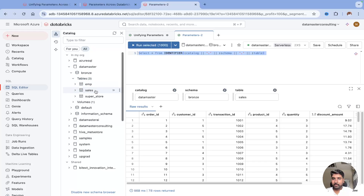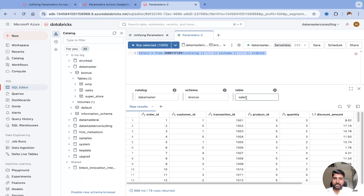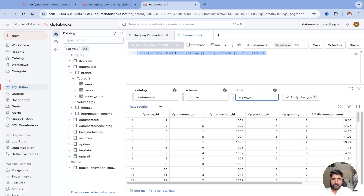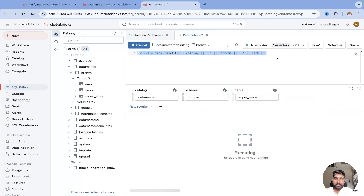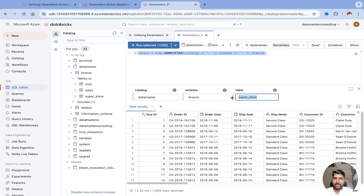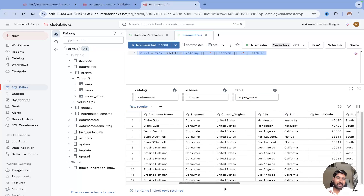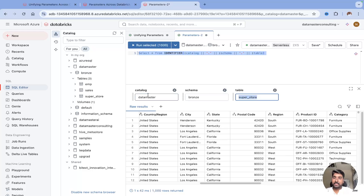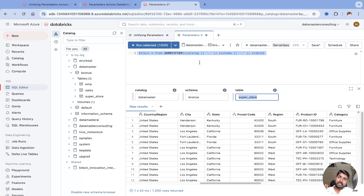For example, I have catalog 'datamaster', schema 'bronze', and I have a couple of tables — like an employee table or superstore. Let me change the table parameter to 'superstore' and run it. You can see we are now querying the superstore data. You don't need to worry about hardcoding table names — just provide the value and it's done.